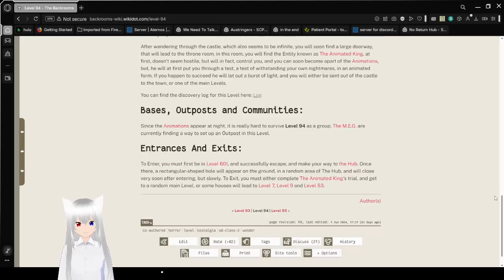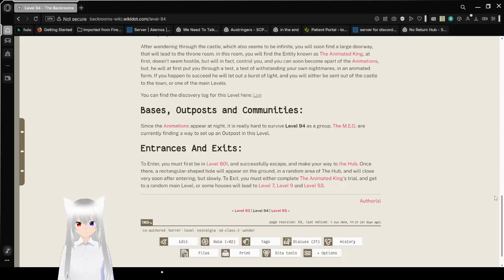Basis, Outposts, and Communities. Since the animations appear at night, it is really hard to survive level 94 as a group. The Meg are currently finding a way to set up an outpost in this level.